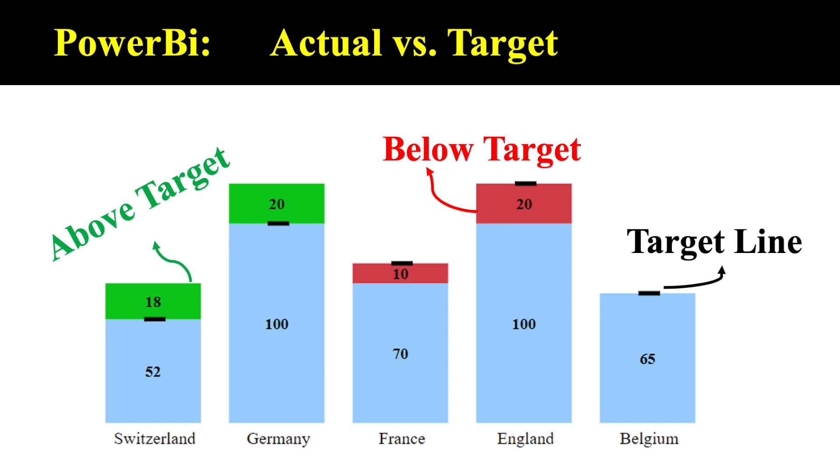Hi, this is Nick. In this video, I'm going to share one of my favorite tricks on how to use a column chart to compare actual versus target.